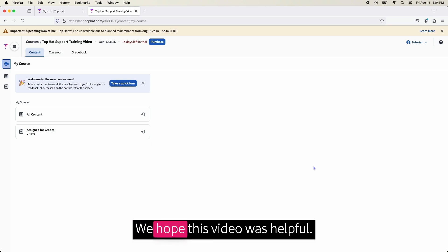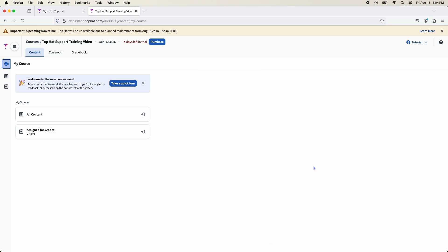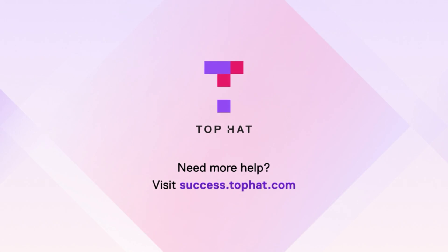We hope this video was helpful. If you have any further questions regarding account creation or any other topics, please refer to our support website at success.tophat.com.